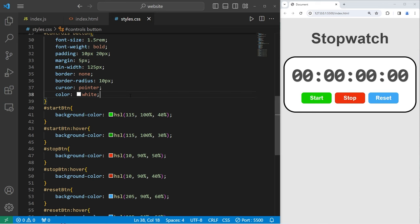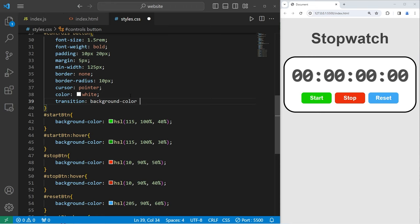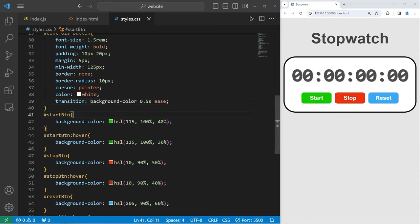For all of the buttons, I'm going to add a transition effect. Transition on the background color, creating an ease transition after 0.5 seconds. So when you hover your cursor over the buttons, there's going to be a slow transition. And that is all the CSS that we need.